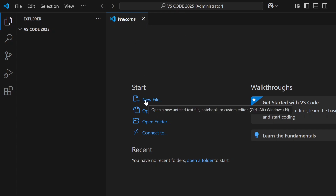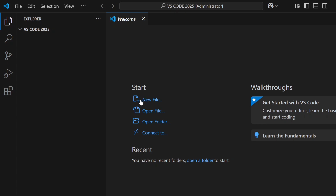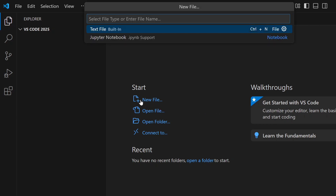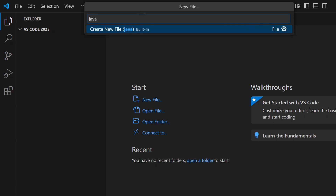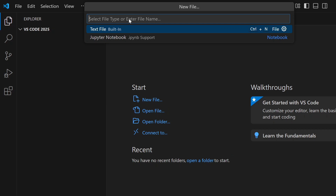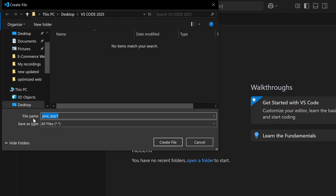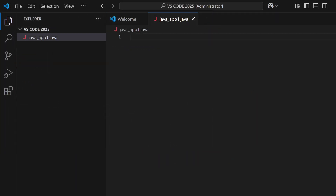We have to create a Java file. Click on Create New File, and here we have to name it Java_F1.java. Now create the file. You can see we have to install extensions for the Java program — we need to install two extensions.